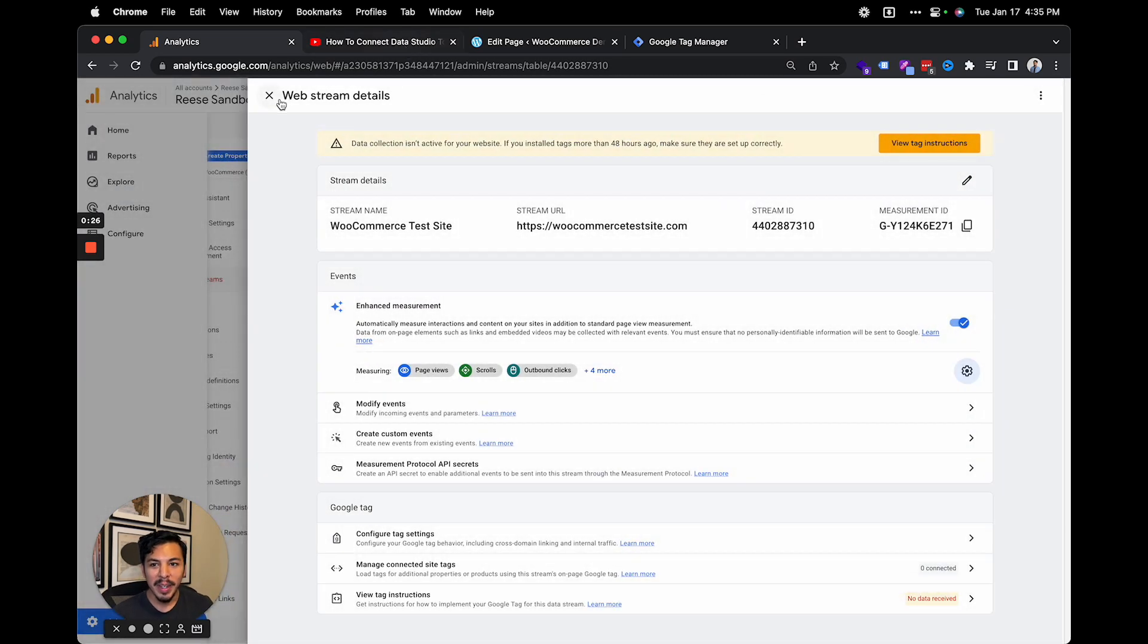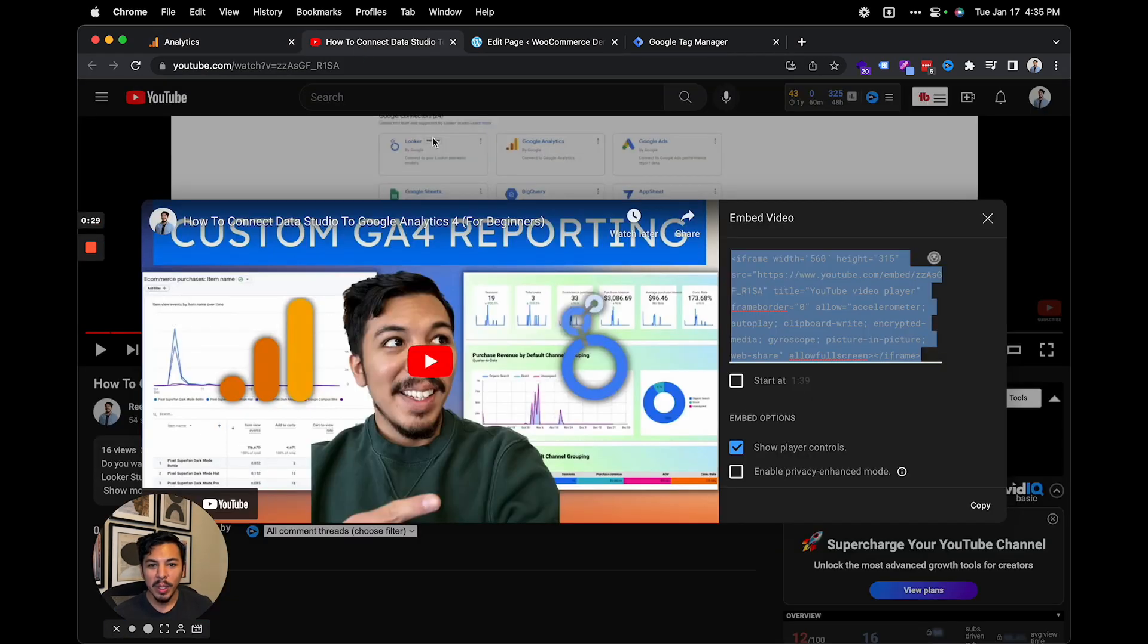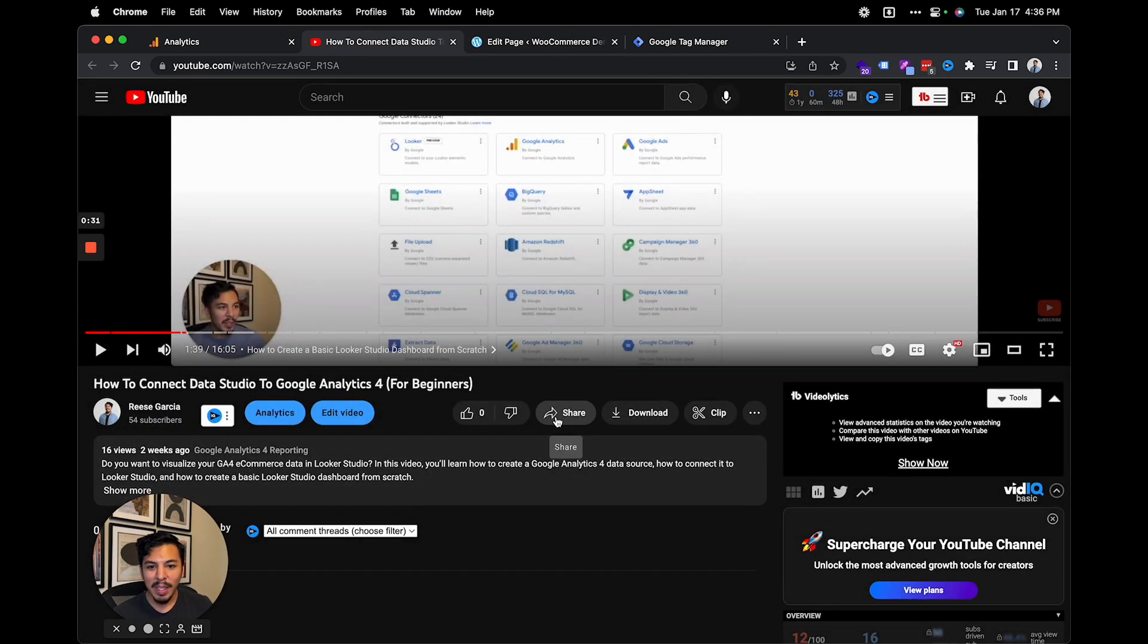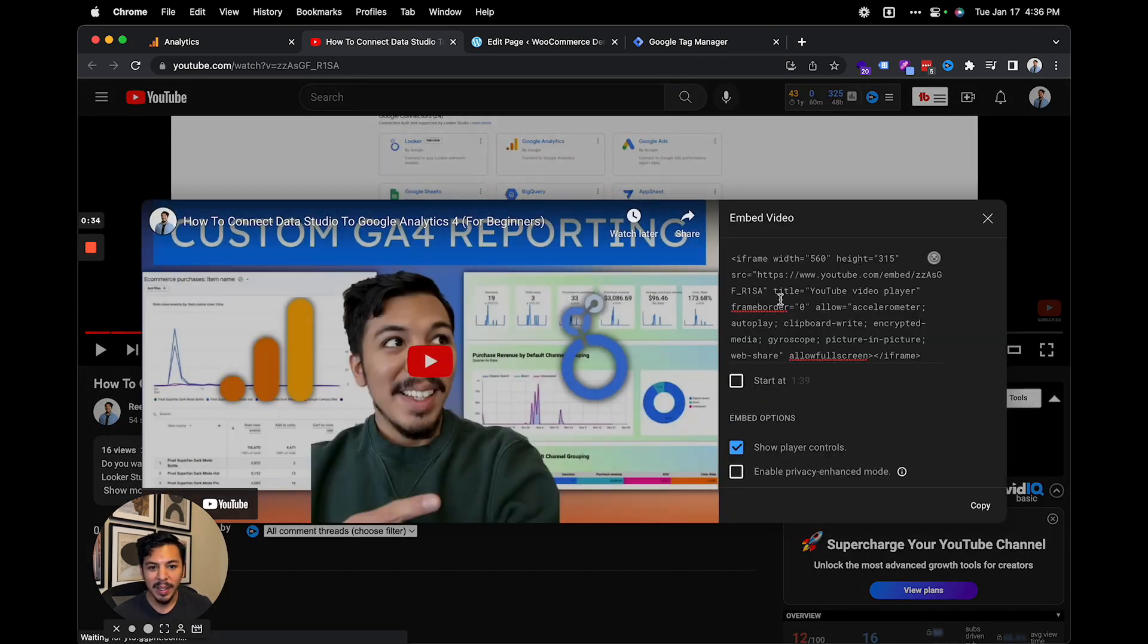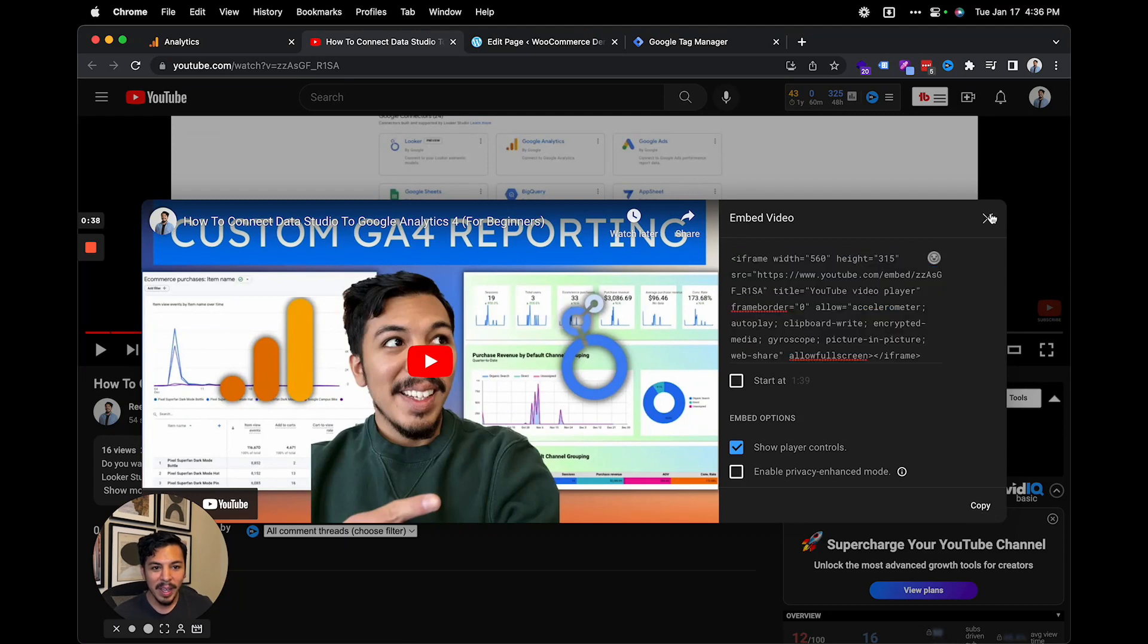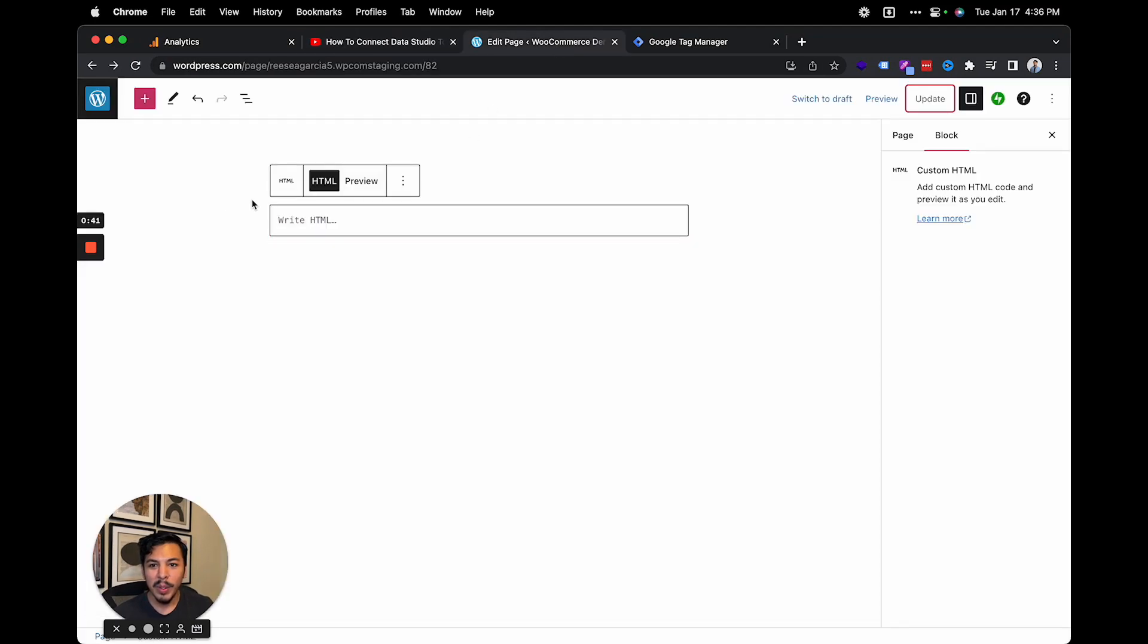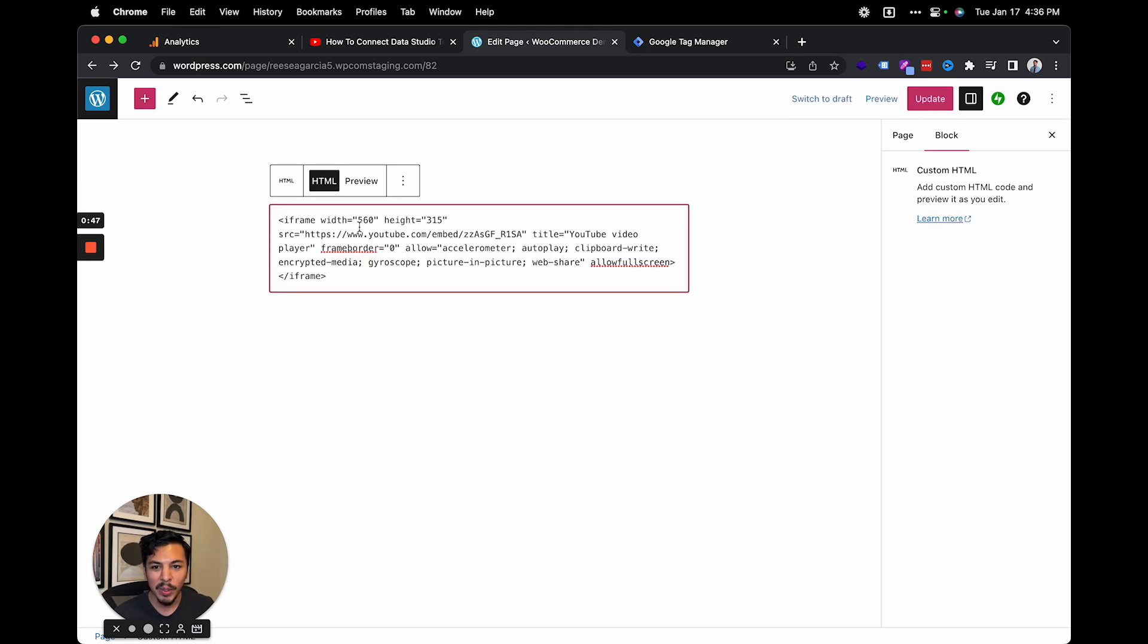So next, we're going to go to a YouTube video and just copy the embed code. I'll click the share button right here, and then we'll click embed, copy this code right here, and then we'll go to a new page right here in WordPress. I just have a custom HTML block opened up so we can just paste that embed code directly.